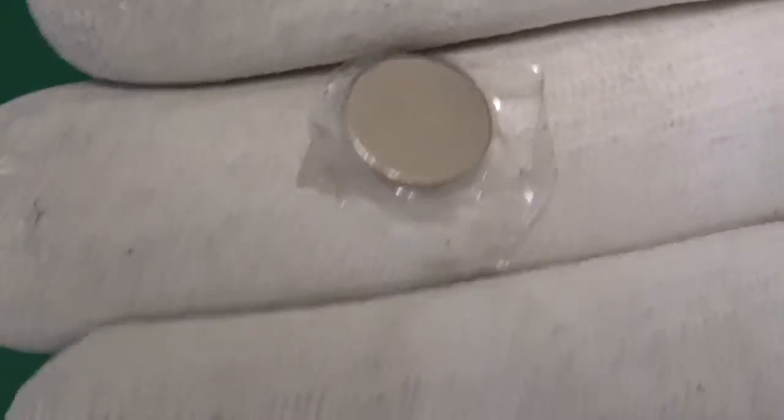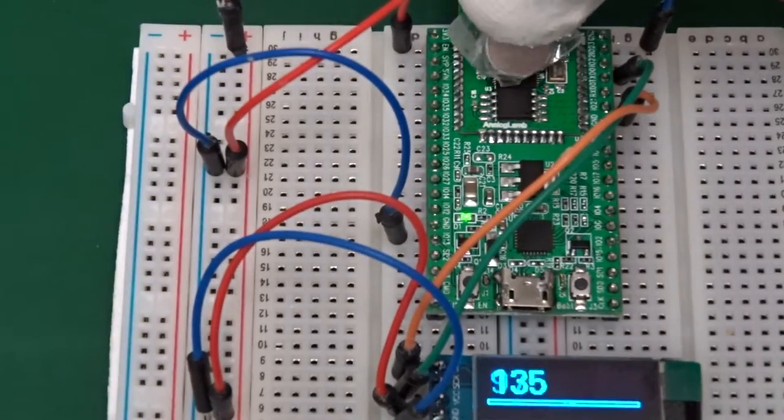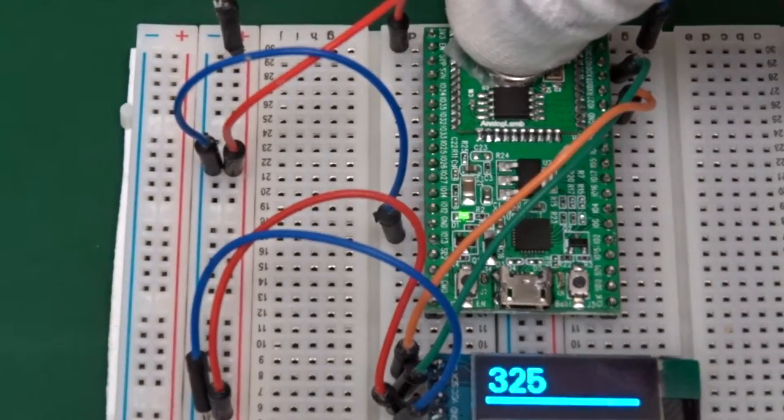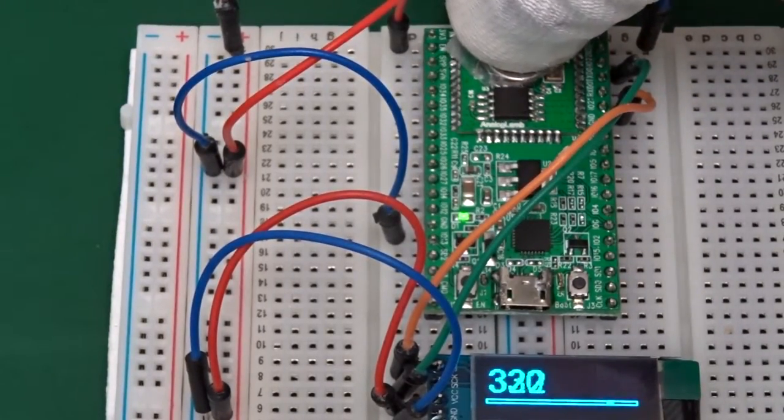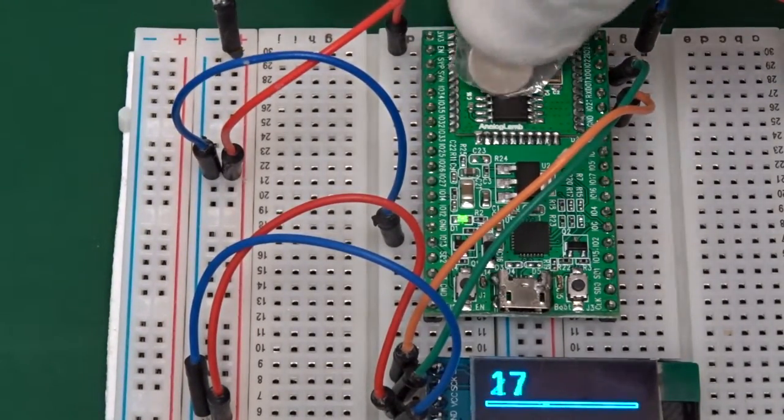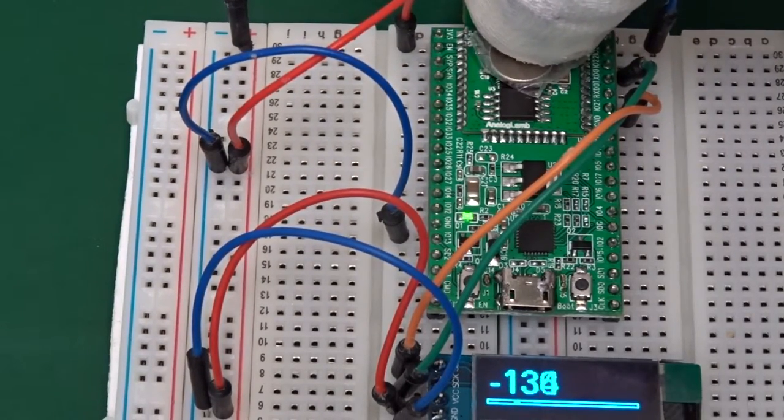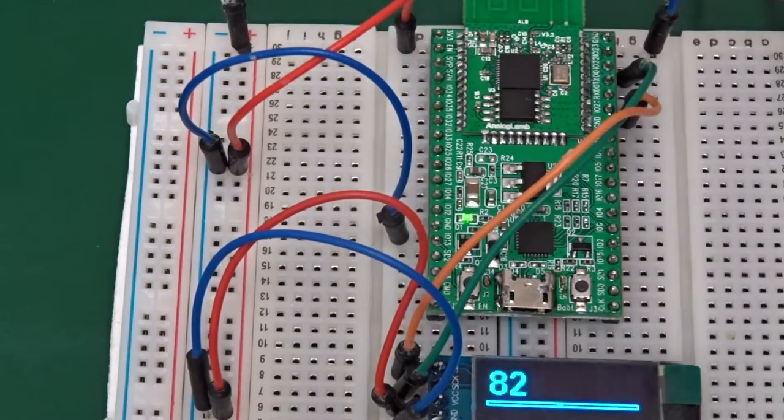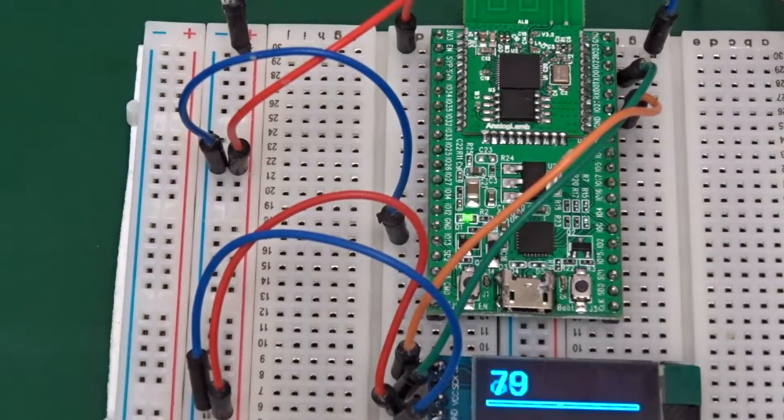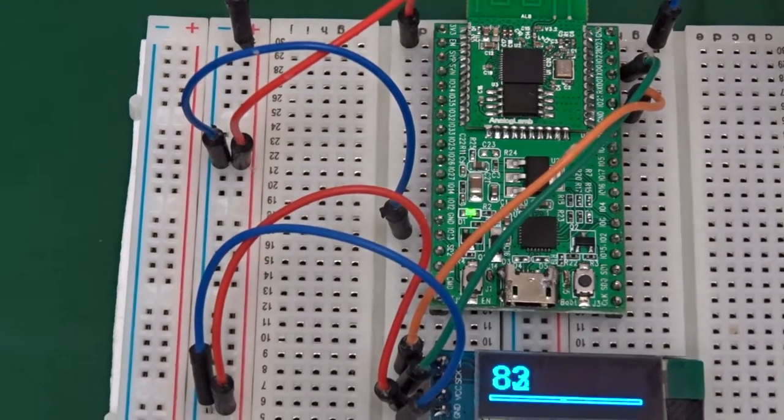Today I want to play around with the readings of the internal Hall Effect sensor and with different adapters and boards, so we can see if there's maybe a difference if we use a metal shielded ESP32 module or not.